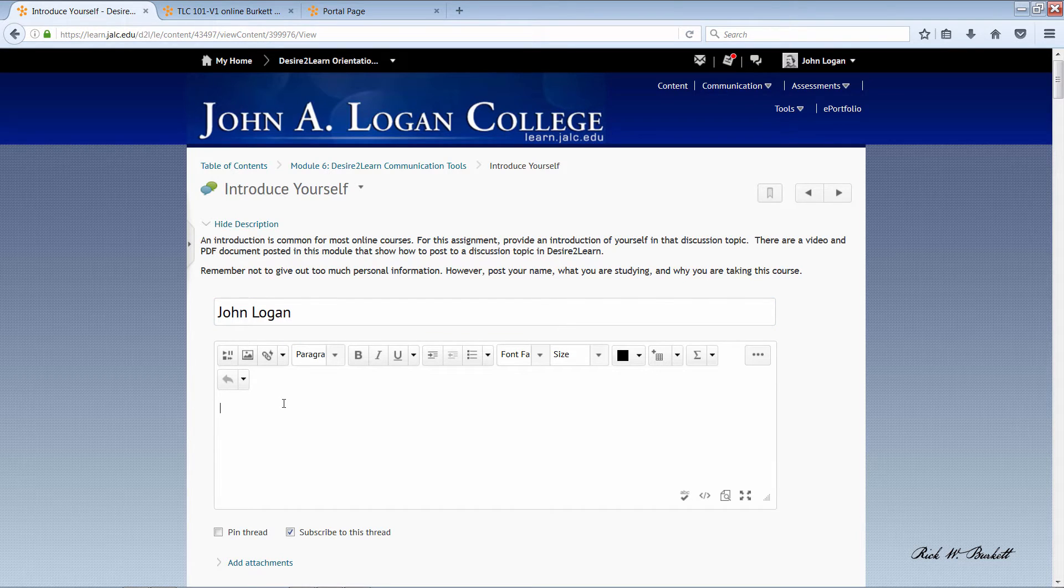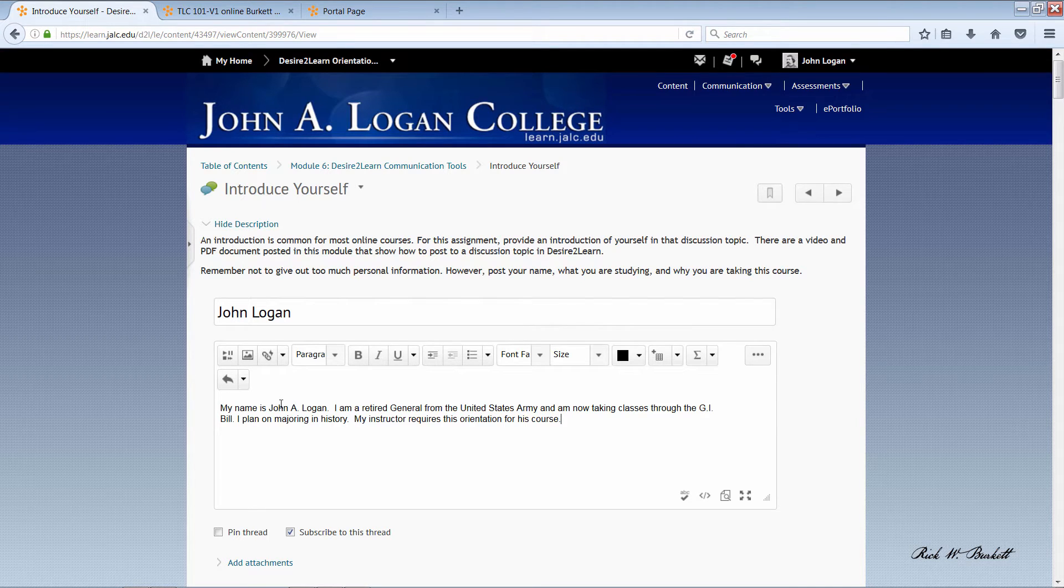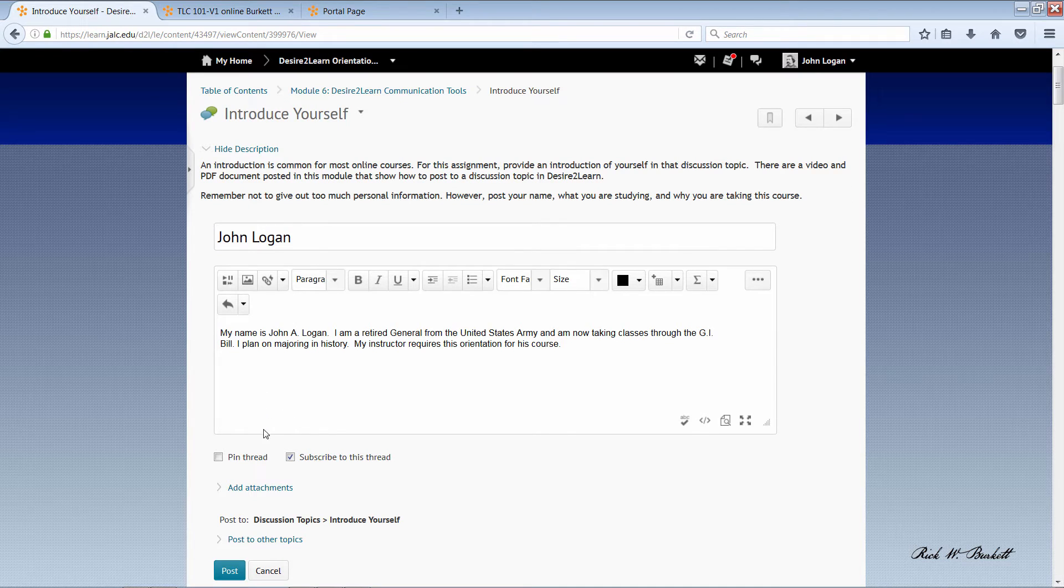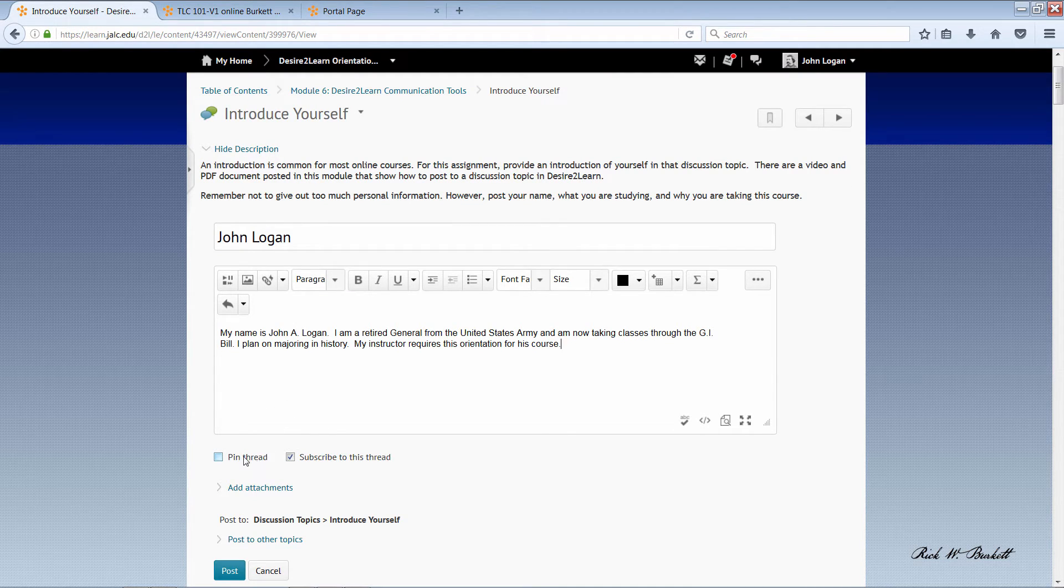And there's my content. Now, below that text box, there are a couple of checkboxes.